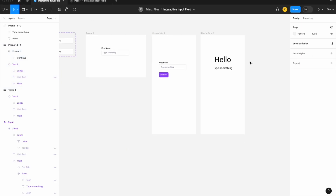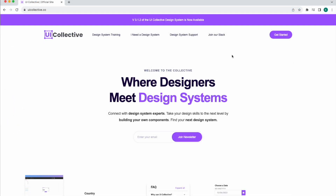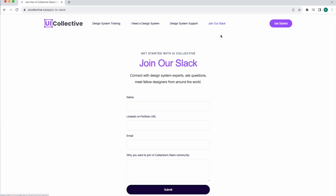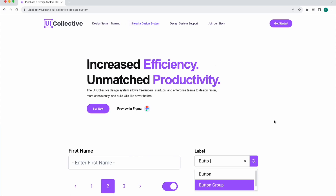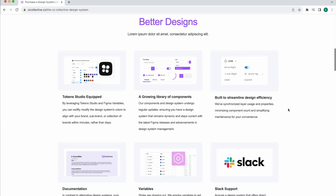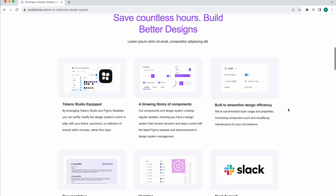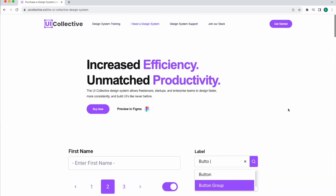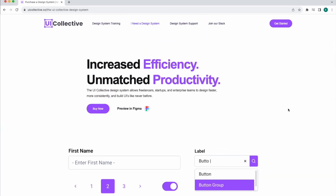Thanks for watching today's video. I encourage everyone to sign up at uicollective.co and join our free Slack channel where you get direct access to myself and Mike for design and design system questions. We recently launched the UI Collective design system with a ton of awesome components — it's a paid template. We also have Figma plugins coming soon, so join the Slack channel to be first notified and join our beta testing group.